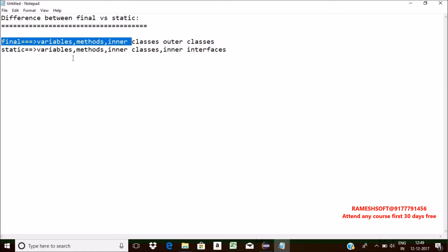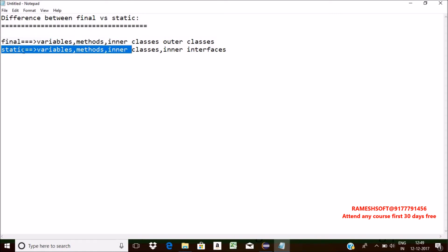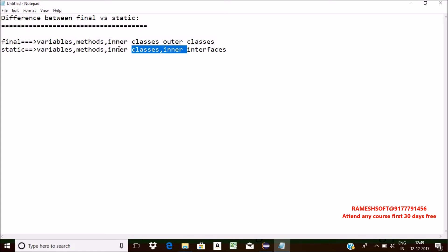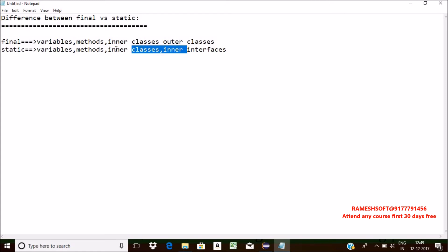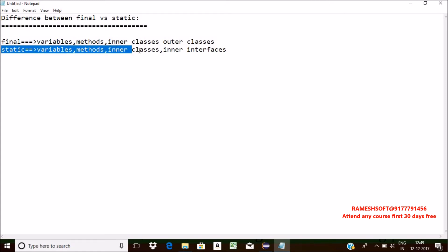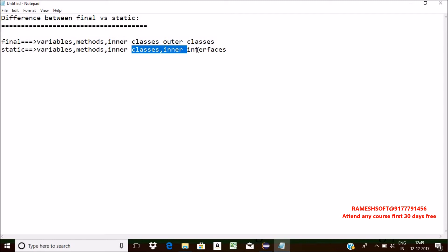Whenever we declare a method as static, if you try to perform overriding in the child class, we will get a compile-time error. If you want to access inner class data without creating an object, declare the inner class as static. Inside an interface, we can declare inner interfaces, and every inner interface by default becomes static.